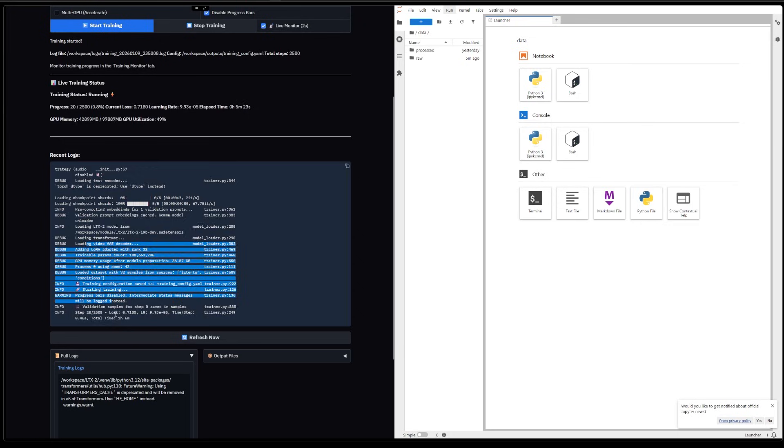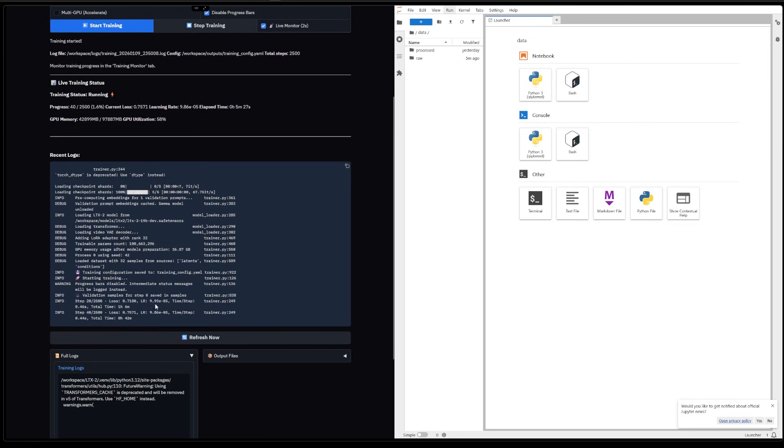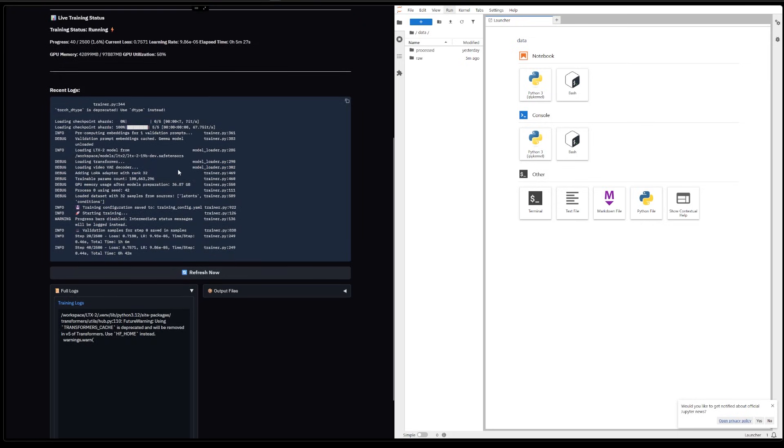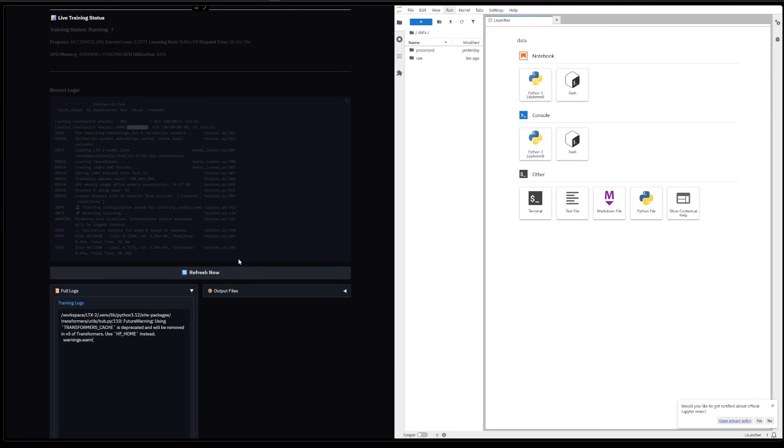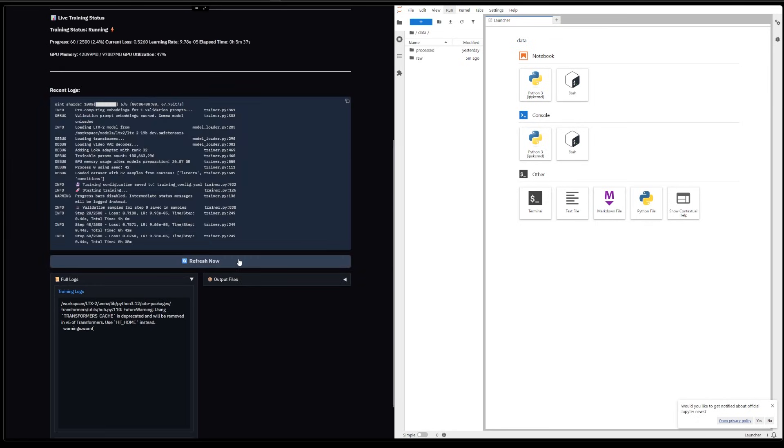And that's gonna be it. Okay, so we are done with the LoRA adapter step. As we can see, it does work. It's training right now. And yeah, so this is saying for 2,500 steps it's going to take about 42 minutes.